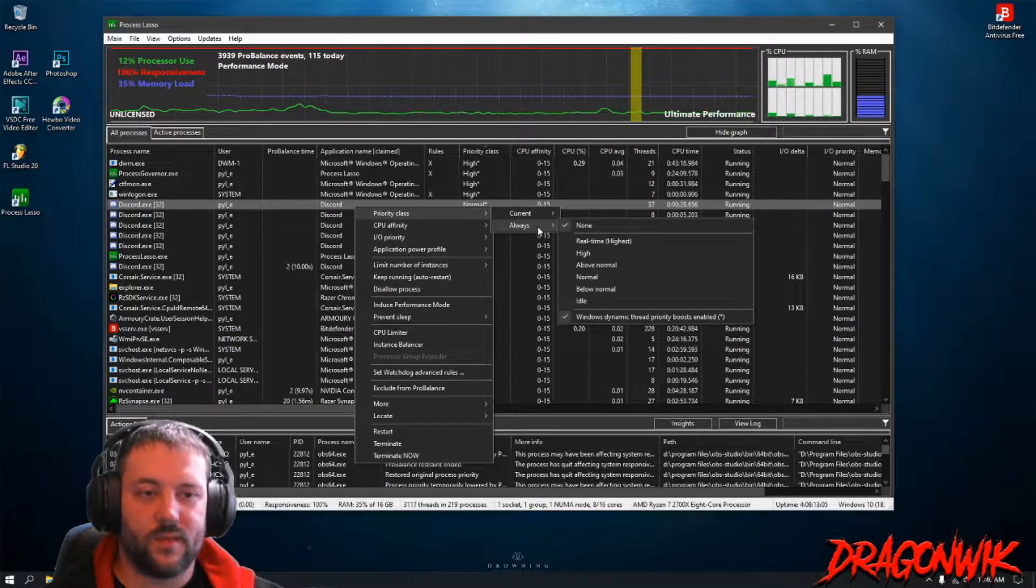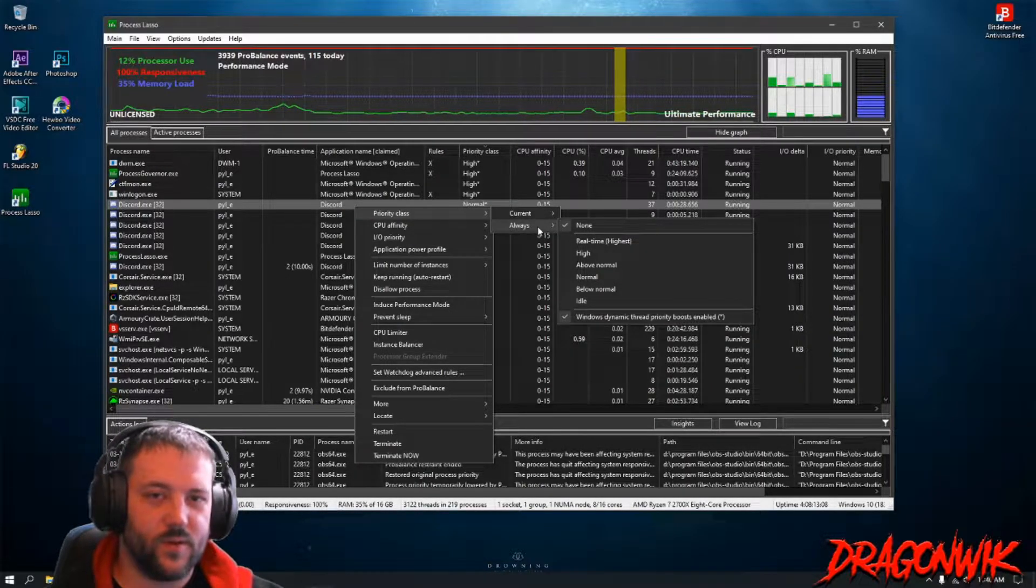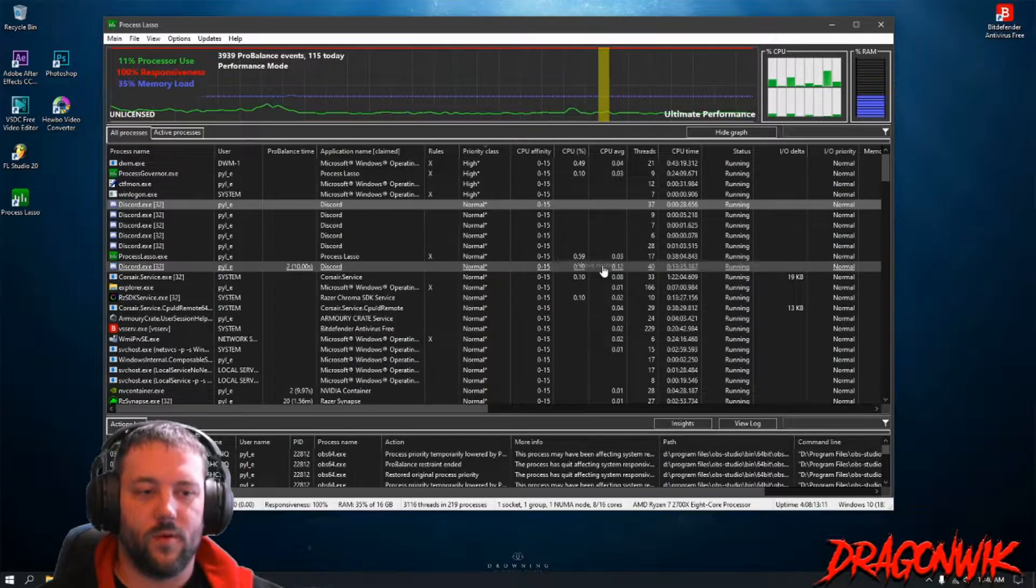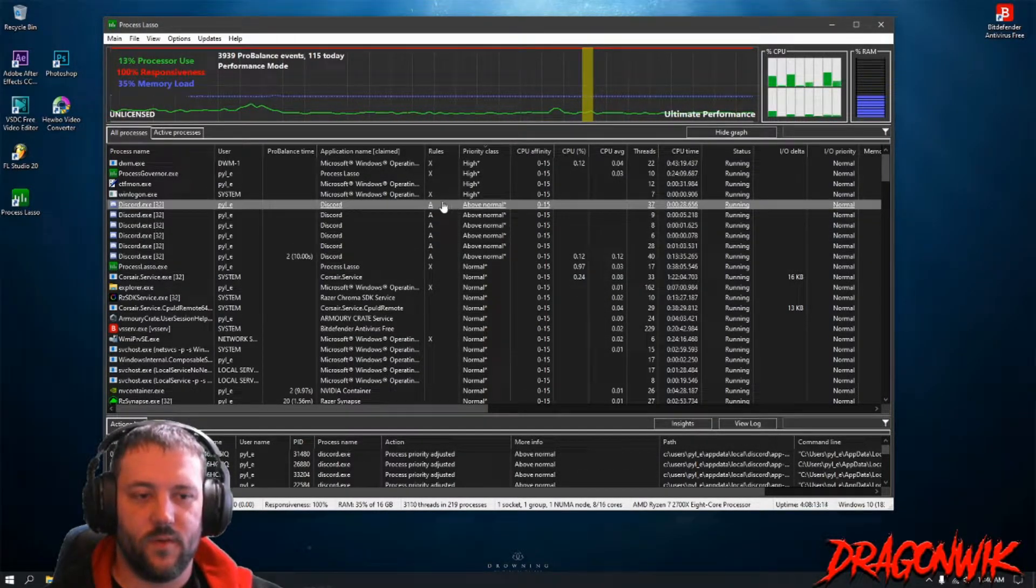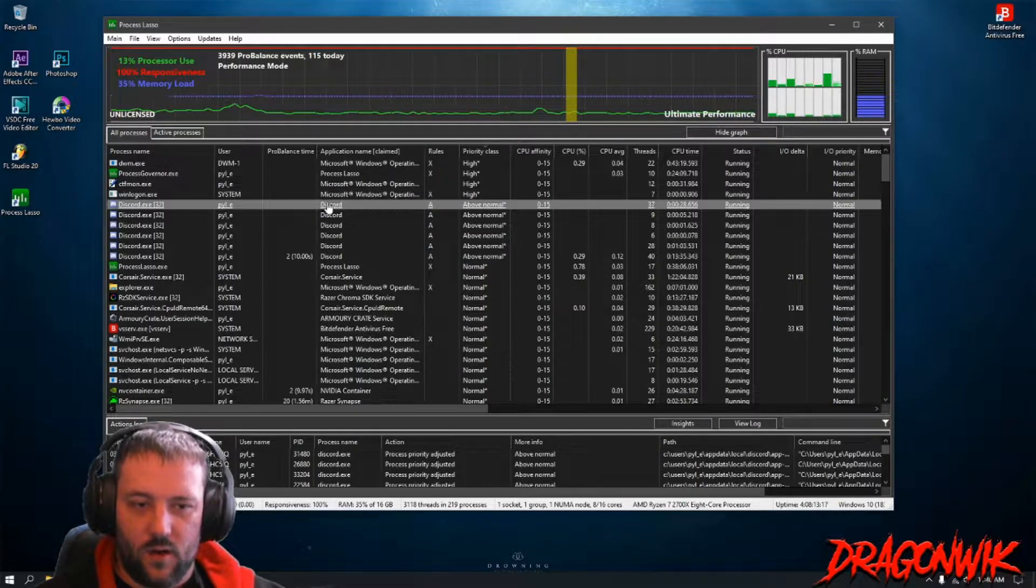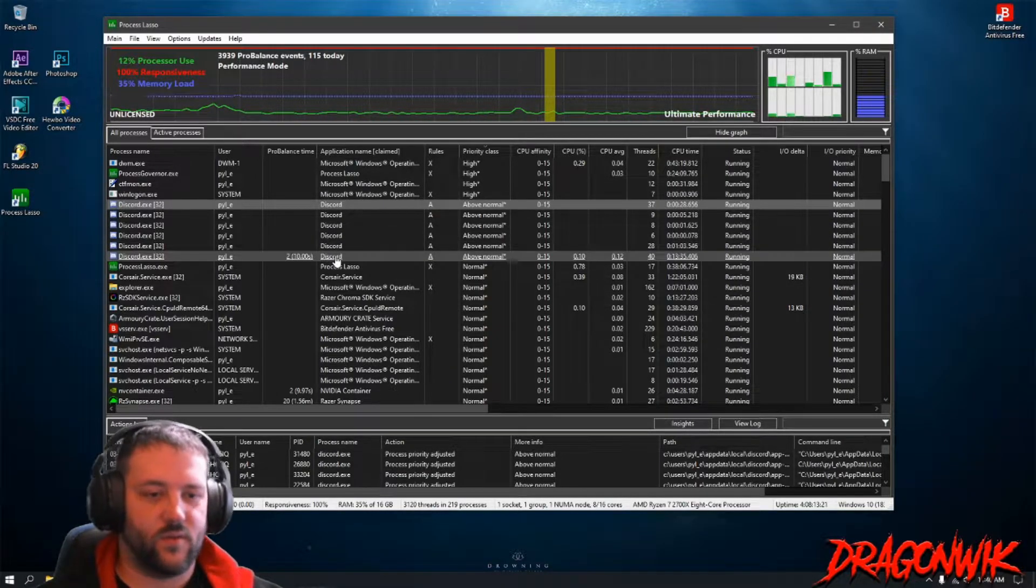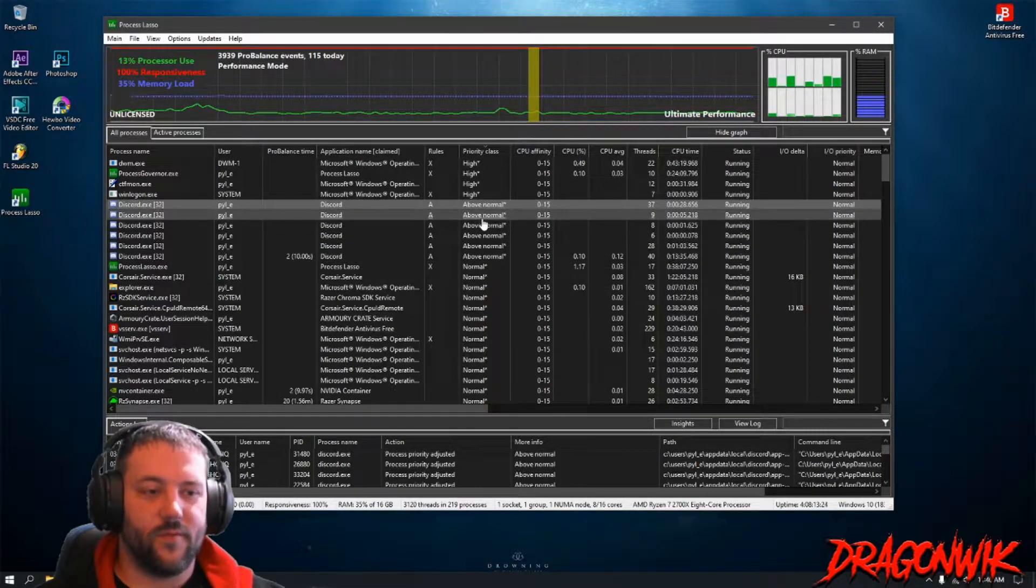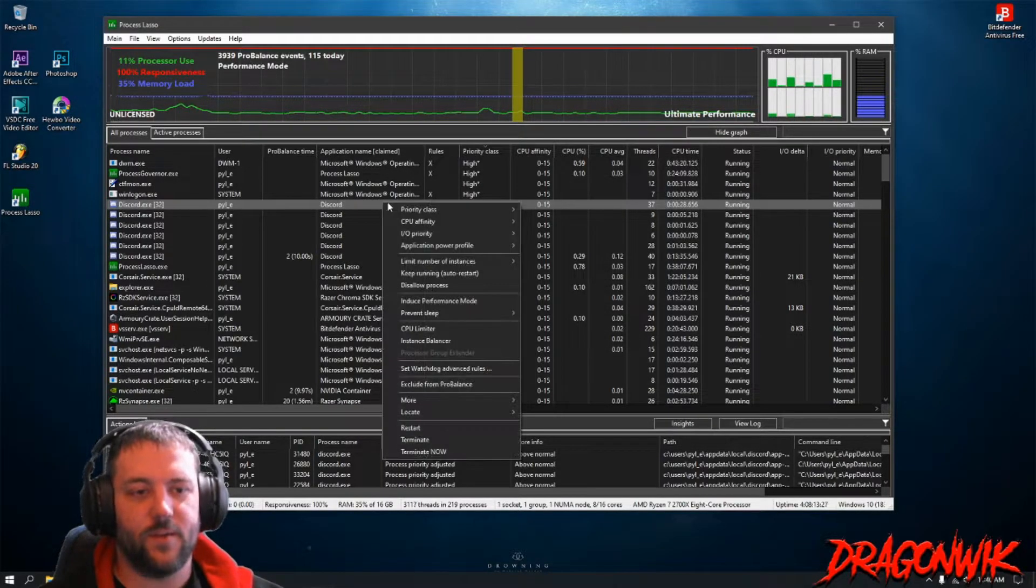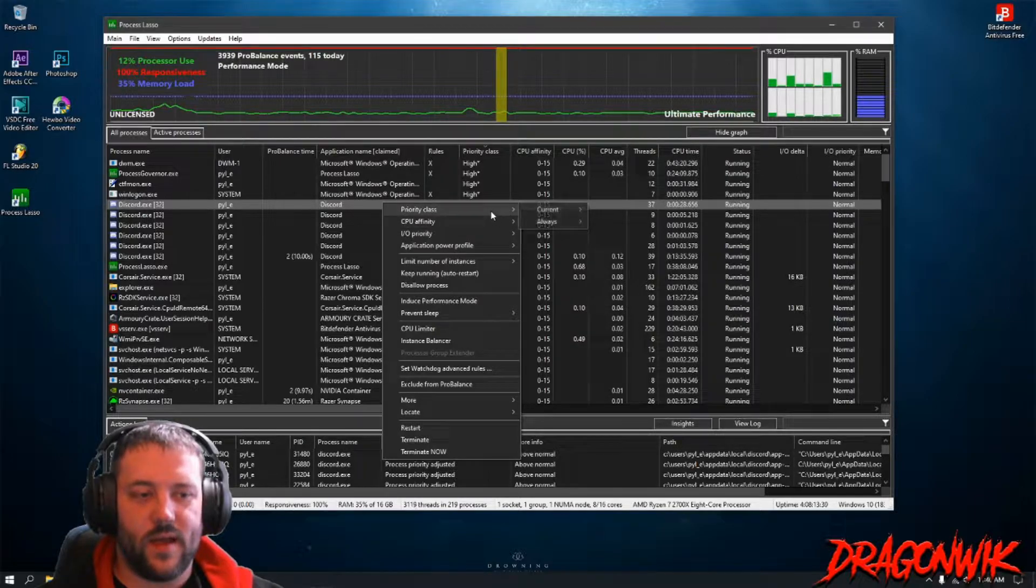What you have to do is go to Always and set a rule. This will automatically set a rule for that particular program and you go to Above Normal. Now you see as I change it to Above Normal, it puts this little A right here in rules and it'll automatically put every single Discord process to the Above Normal priority.